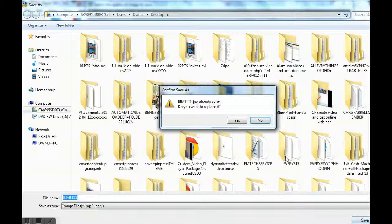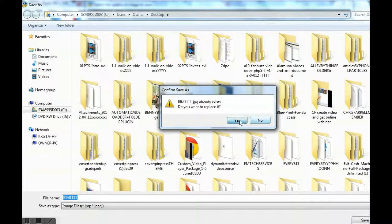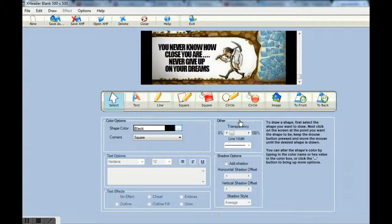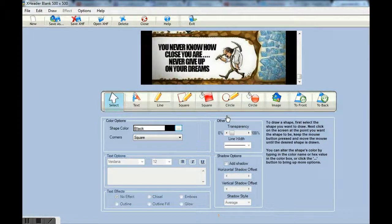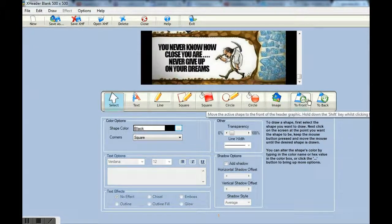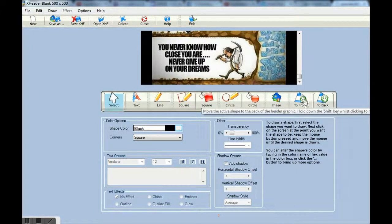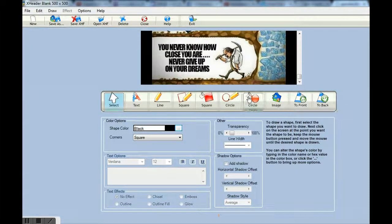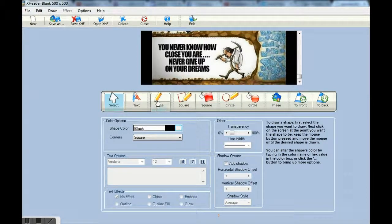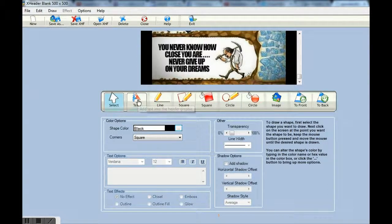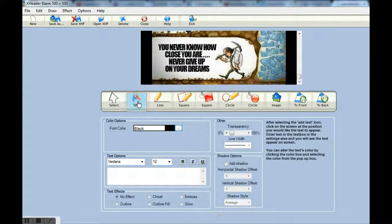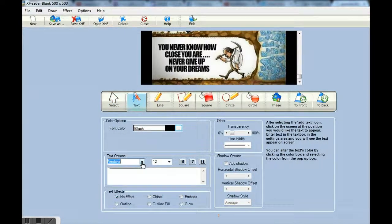Now there are a lot of other options that we can use within this software. For a free tool it is pretty good. There are quite a lot of things that you can do with it. You can layer your images. In this scroll bar here, this toolbar, there are all different things. Here is your text button. I will give you a quick show how you can use that.